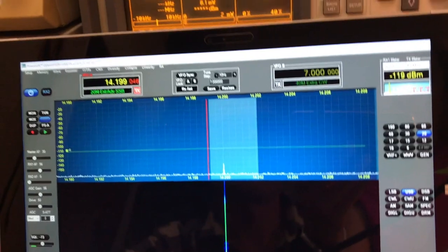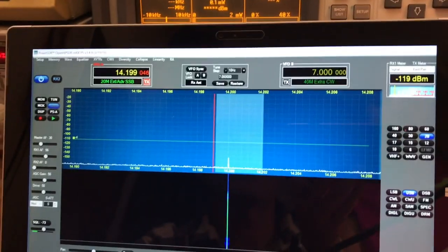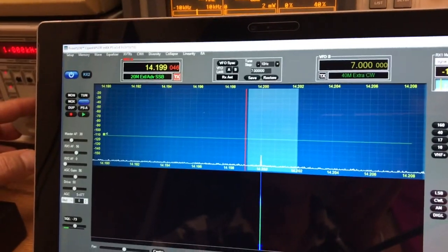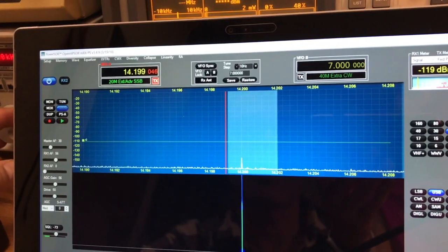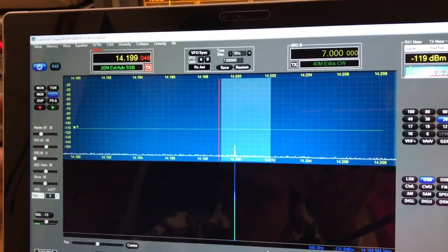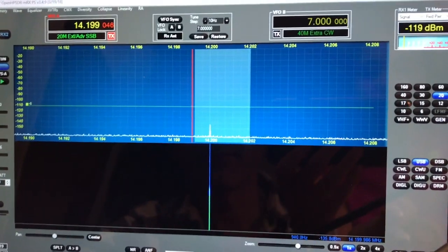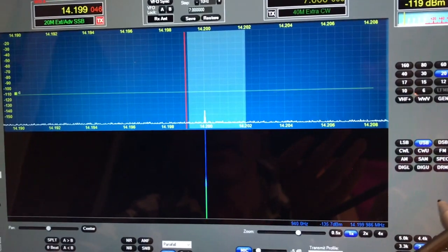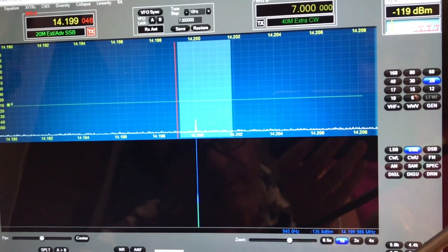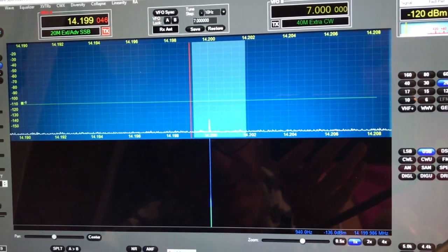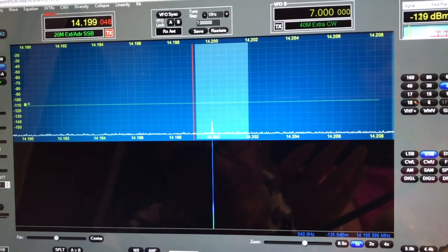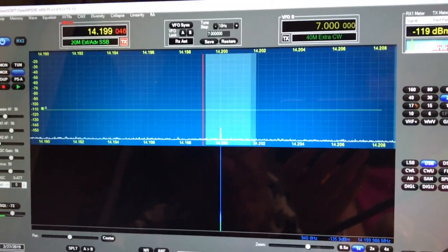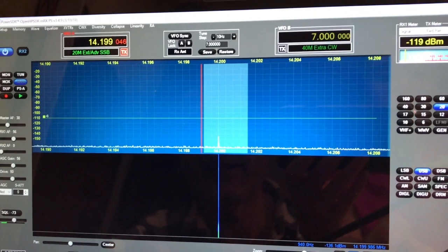The S meter shows minus 120, so now it's behind, but you can still see the spike on the display. I'm gonna narrow this to 2.4K.